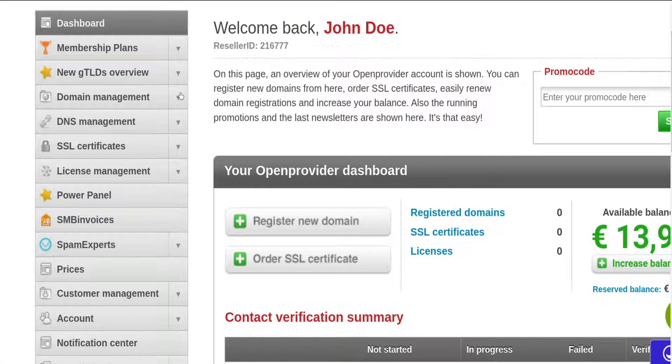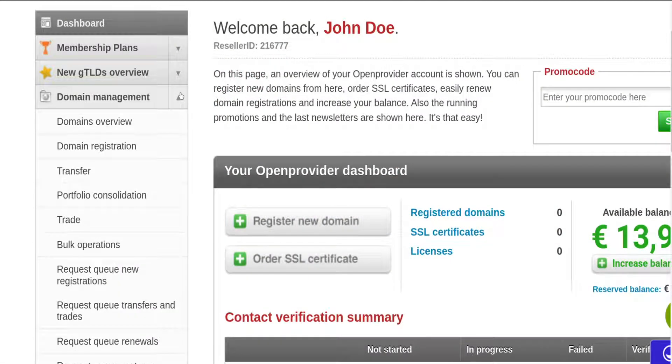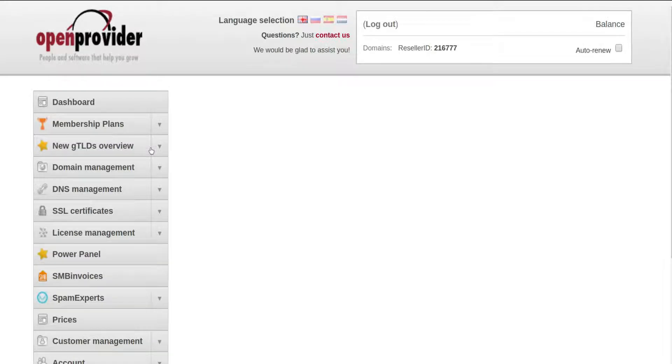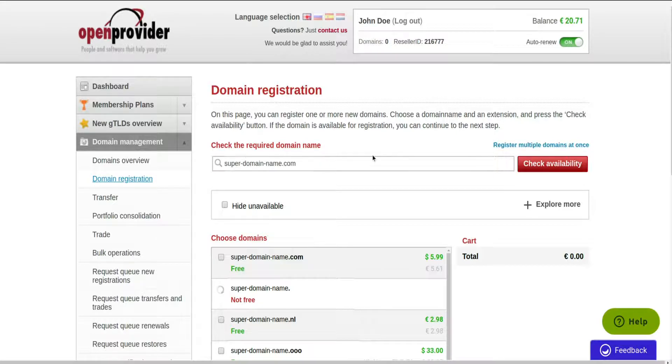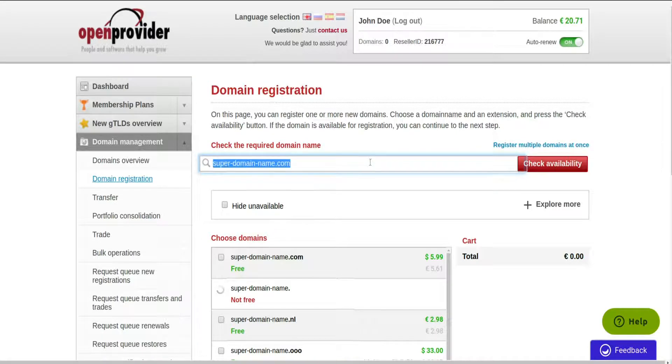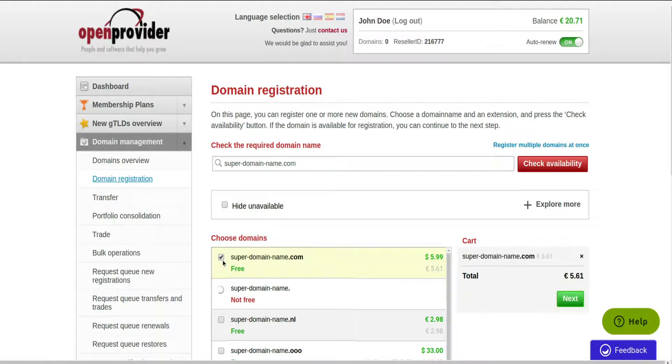Expand the Domain Management section in the Control Panel menu and click on Domain Registration. Enter the name you're interested in, and if it is available, tick the checkbox next to the name and proceed to the shopping cart.